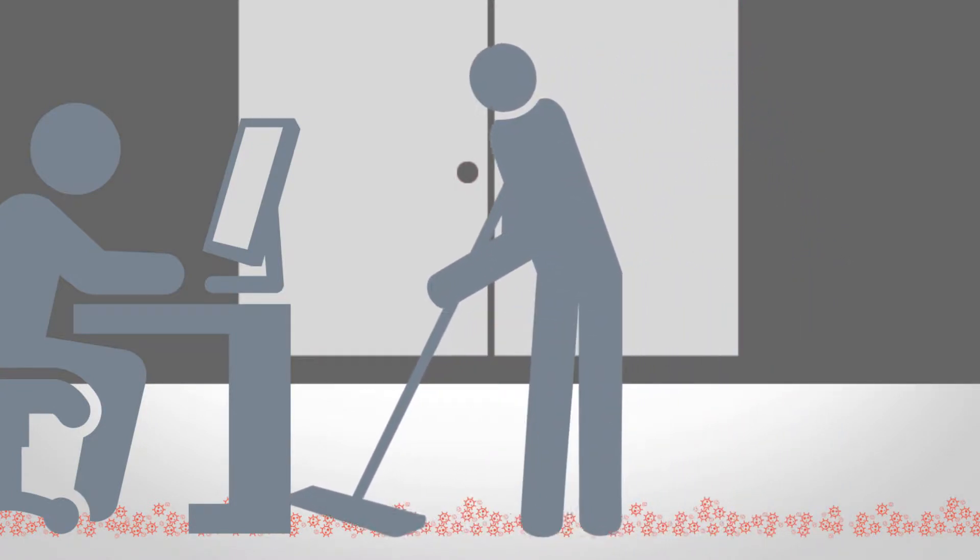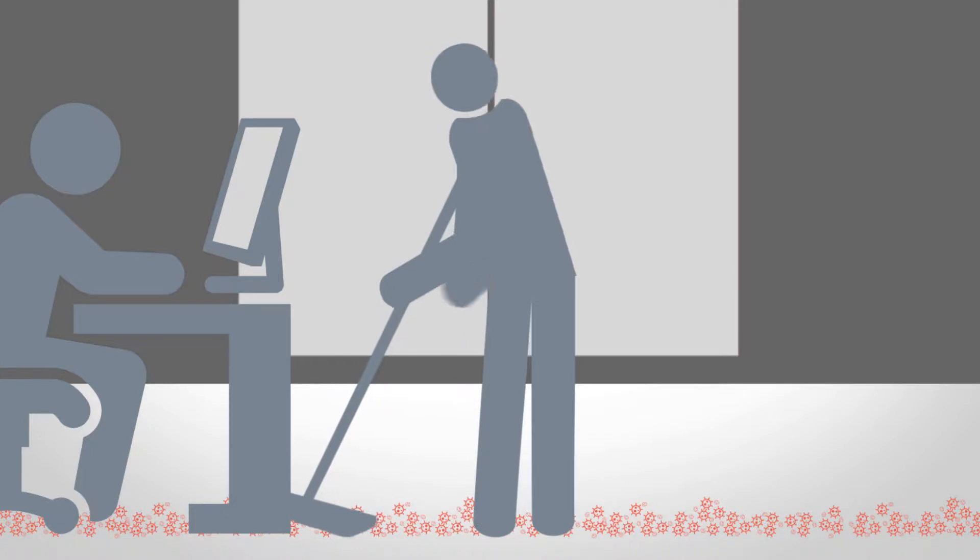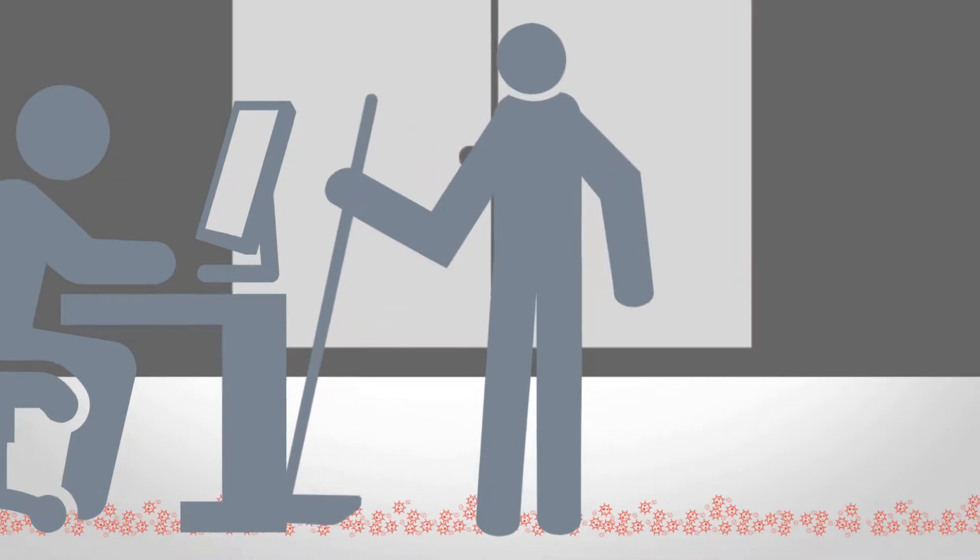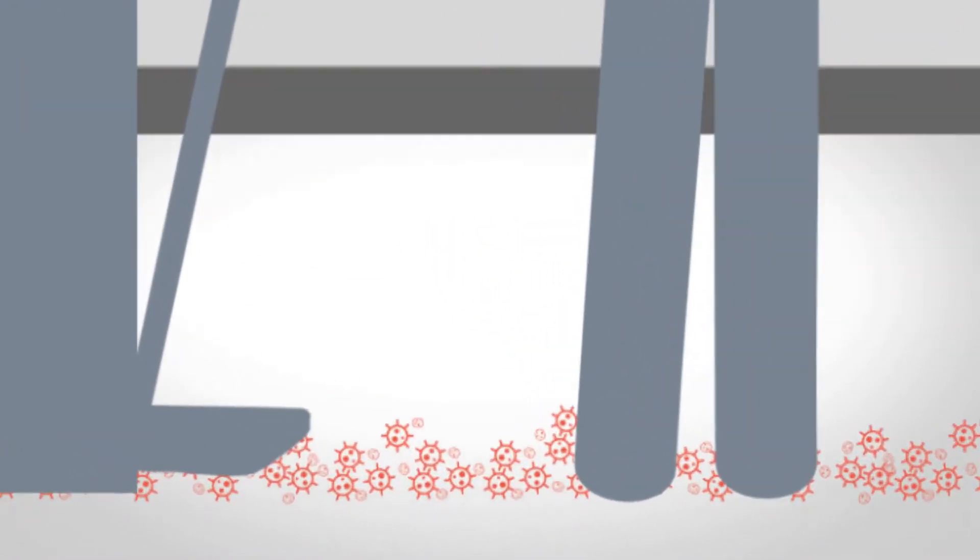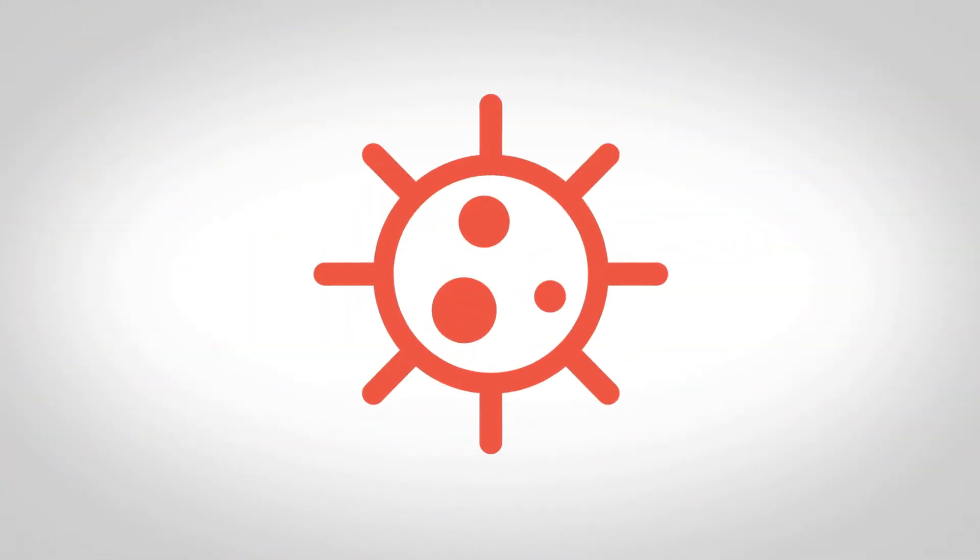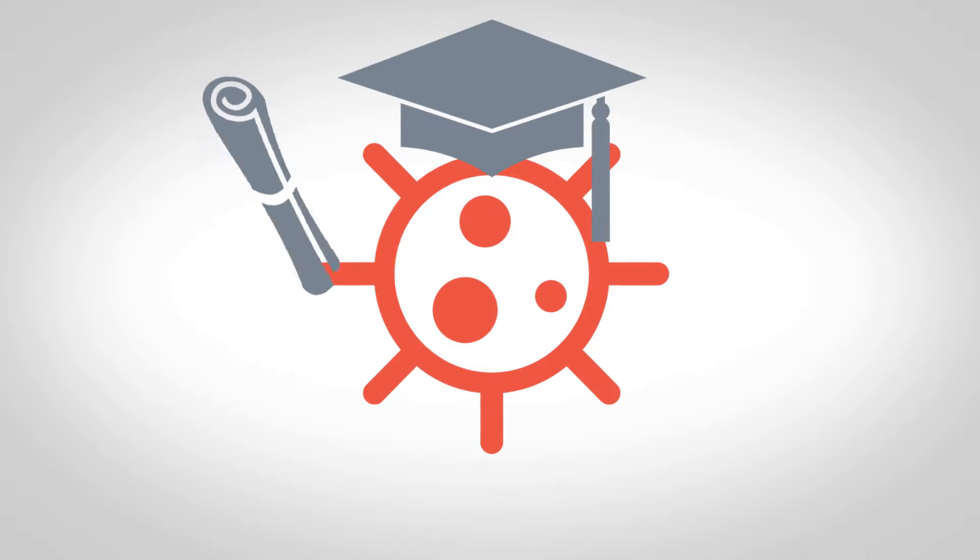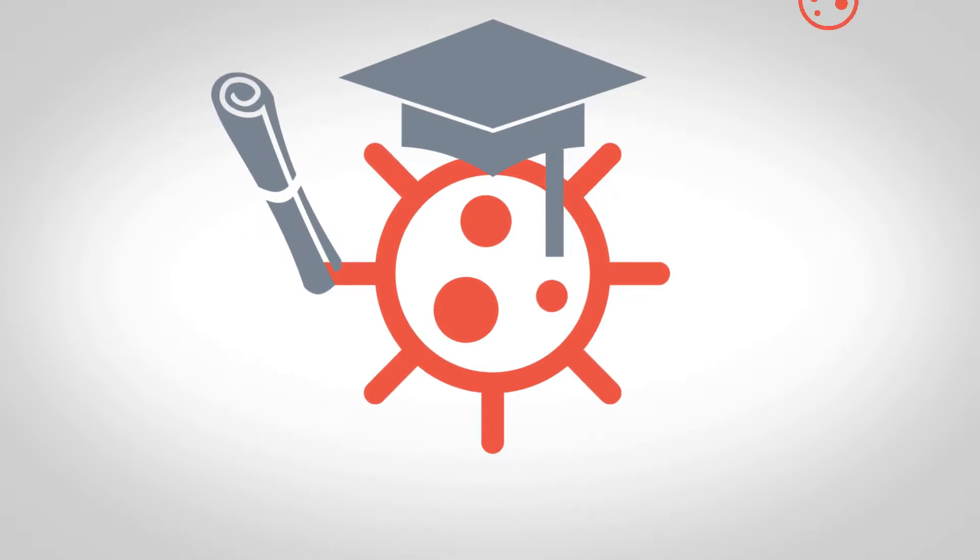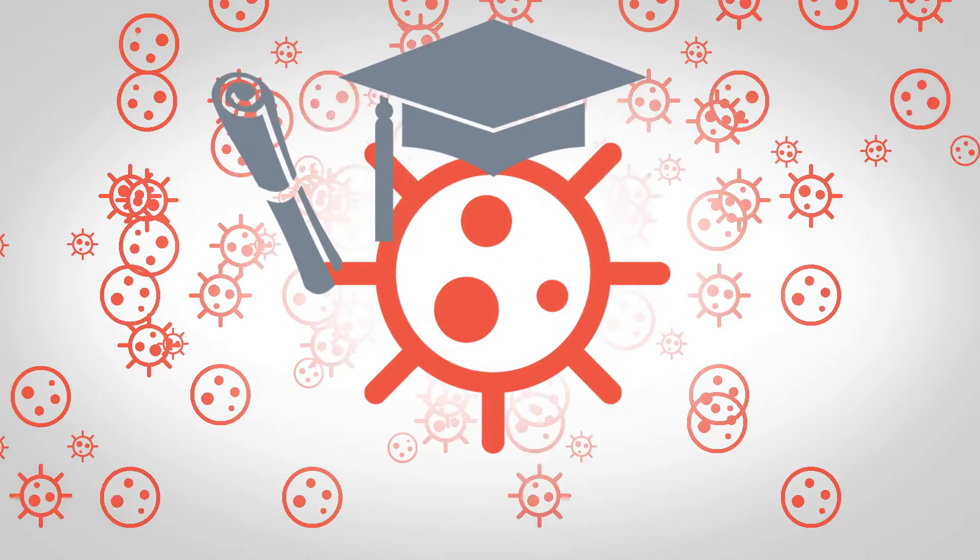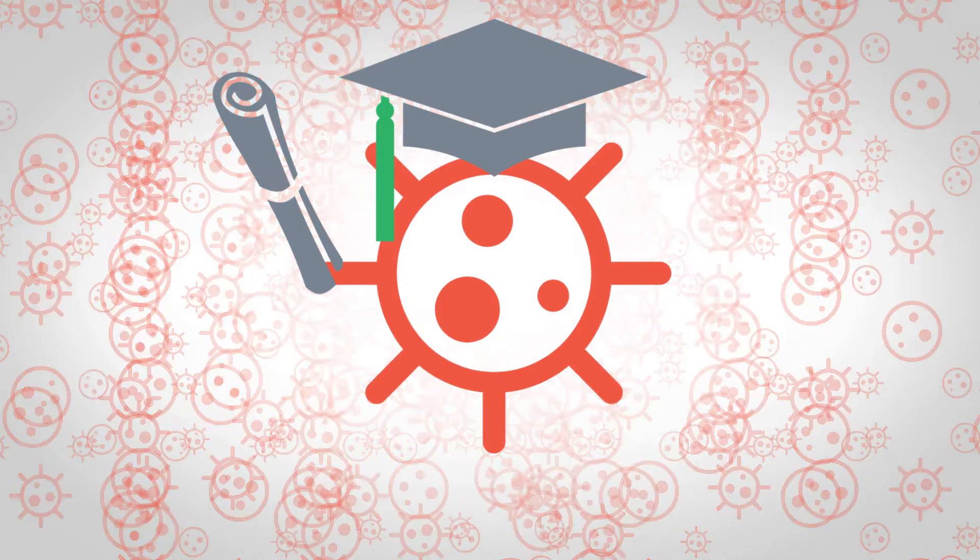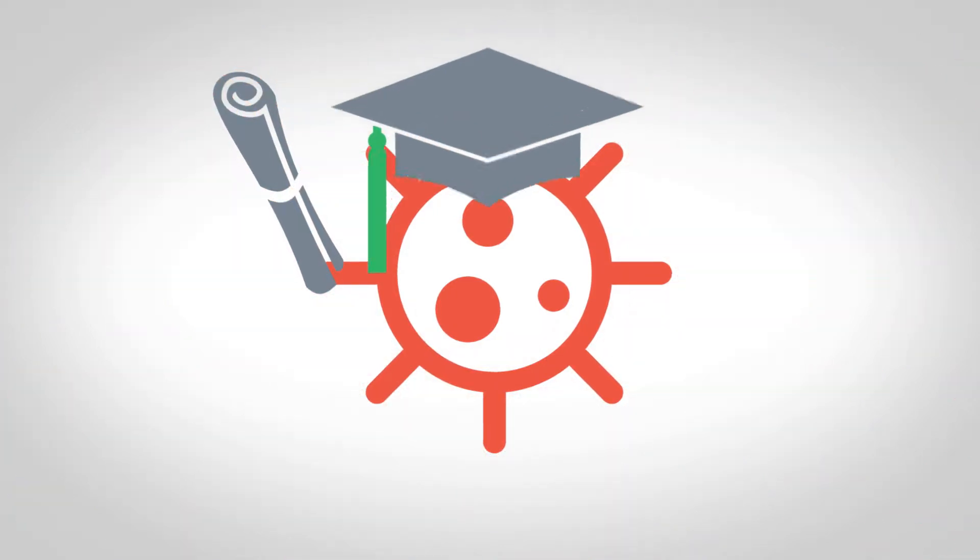But a funny thing happened. Regardless of the advances, the pathogens seemed to keep getting smarter. We didn't realize it, but we were fighting a losing battle then, one we are still losing today.